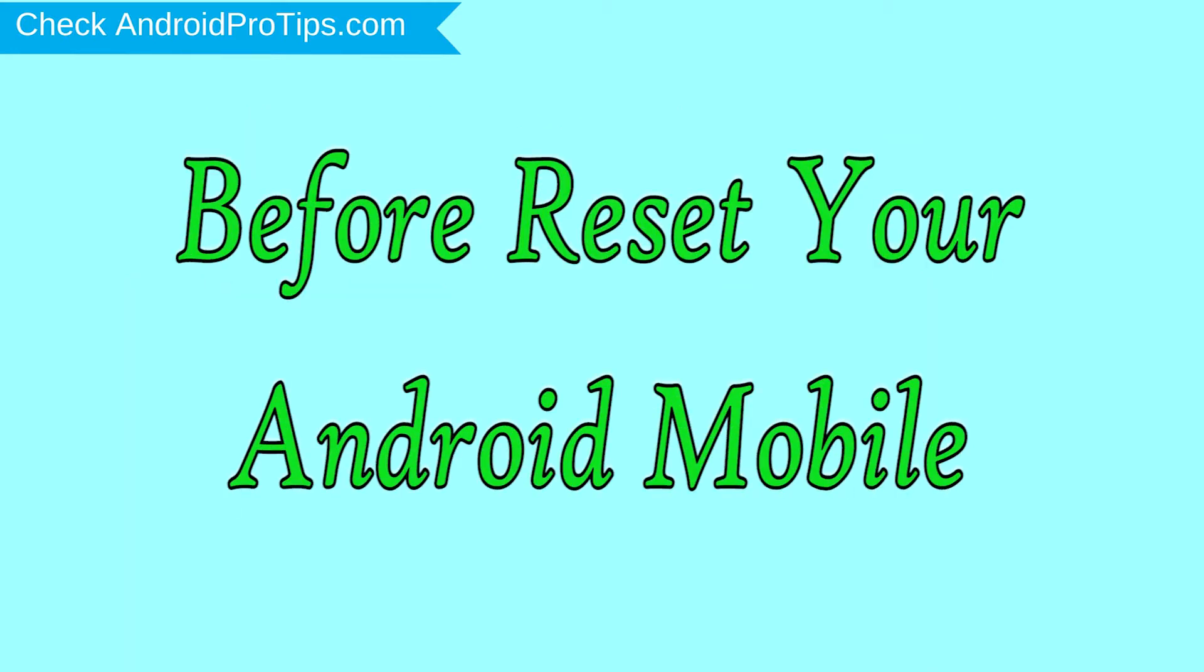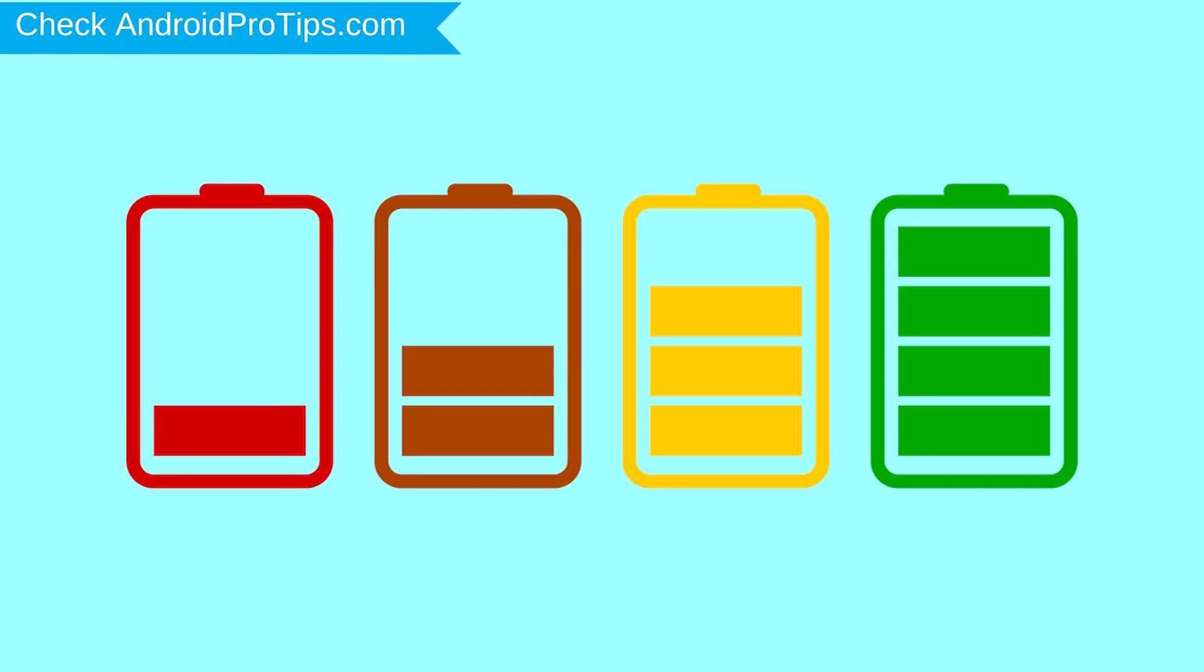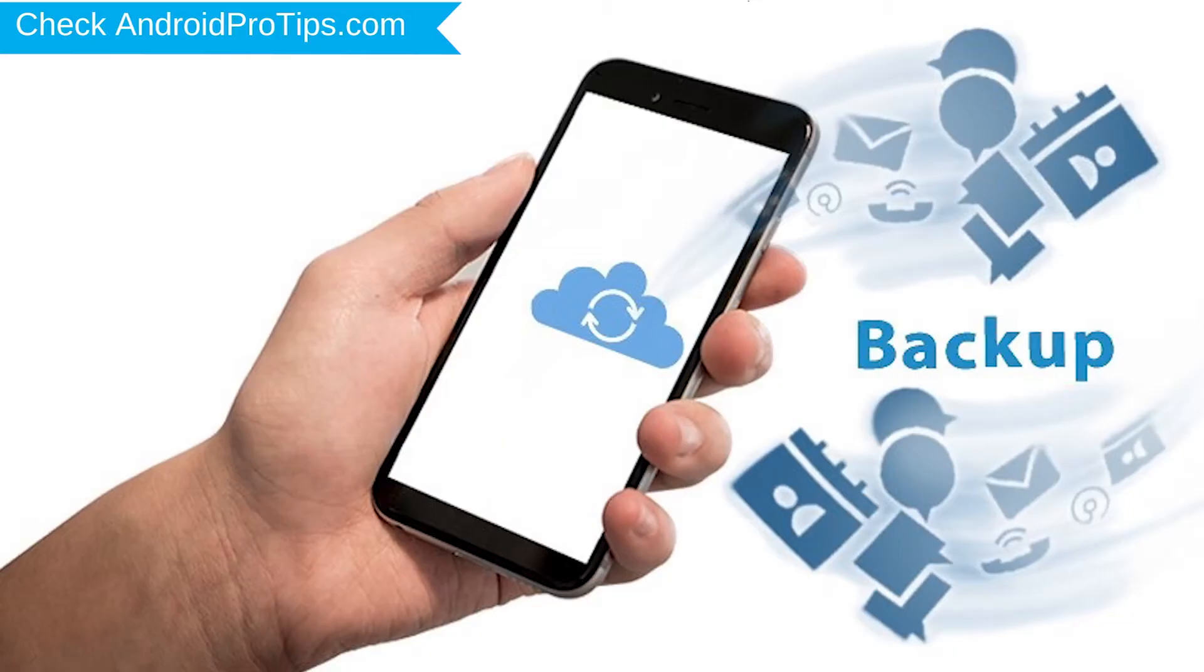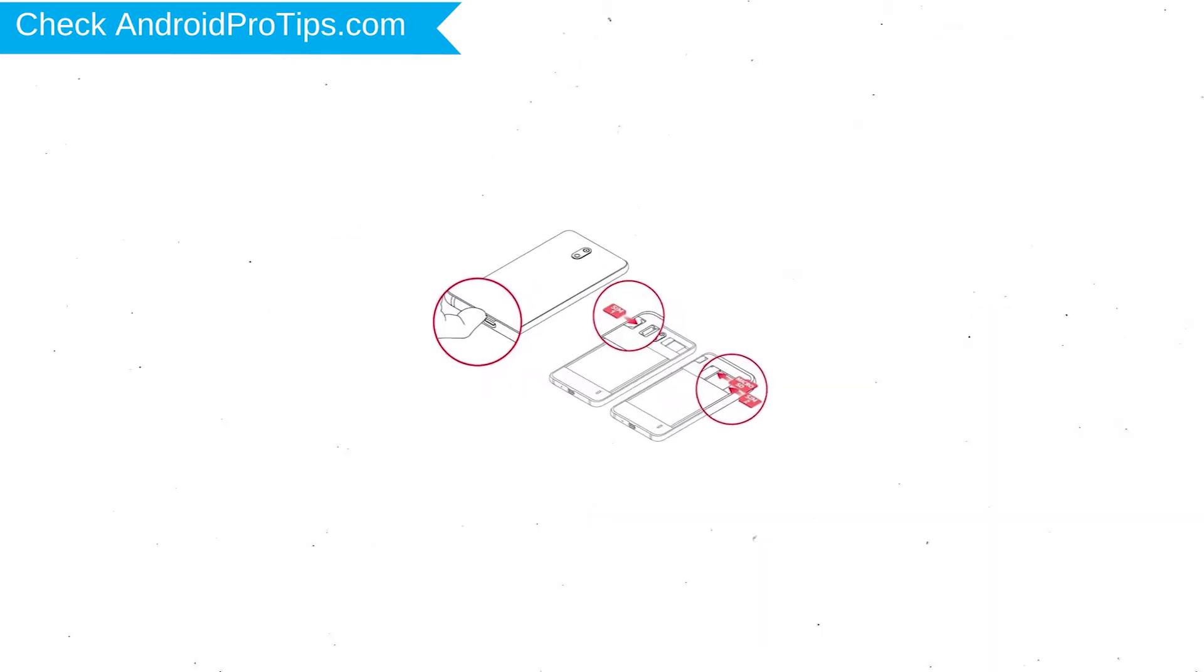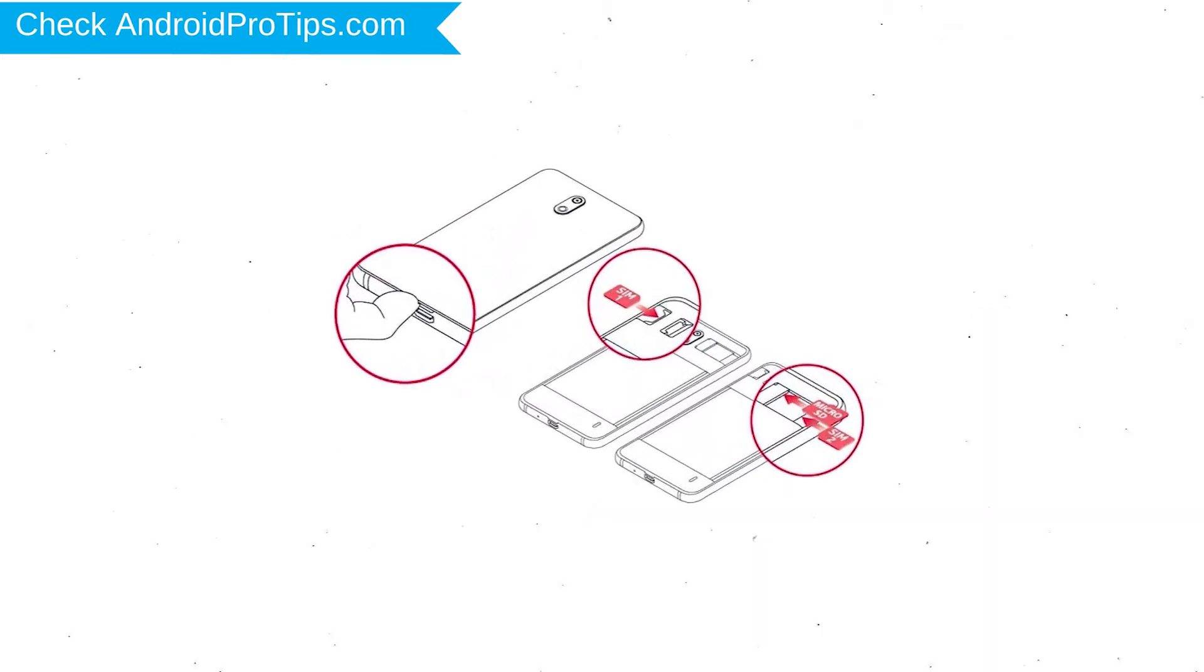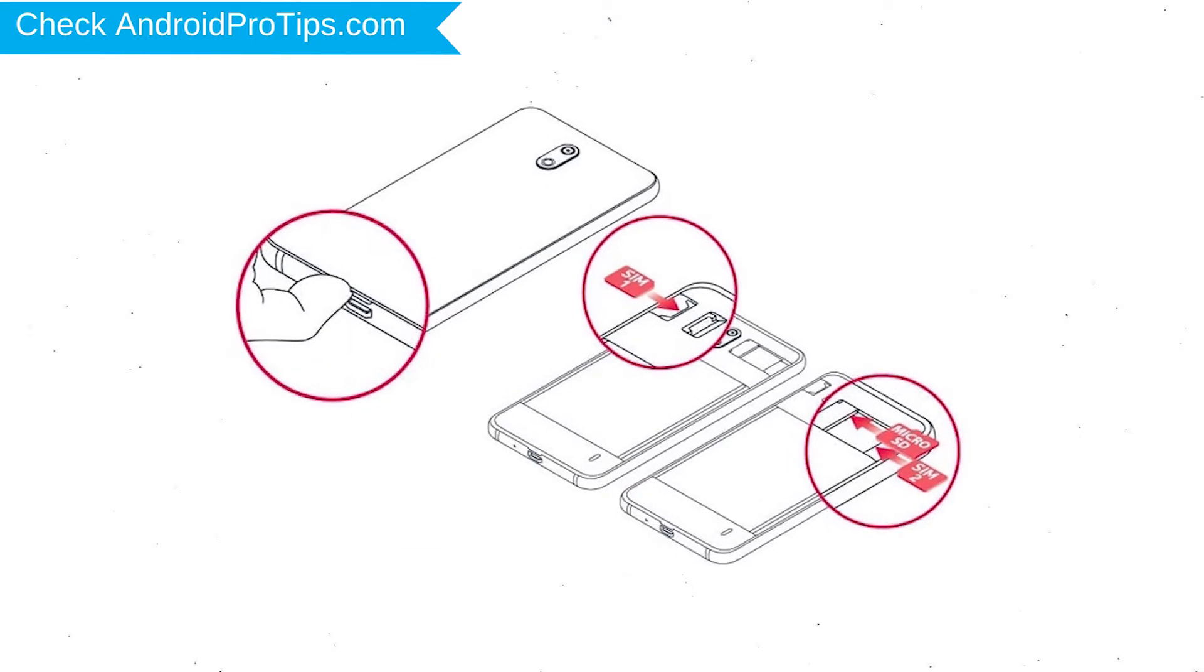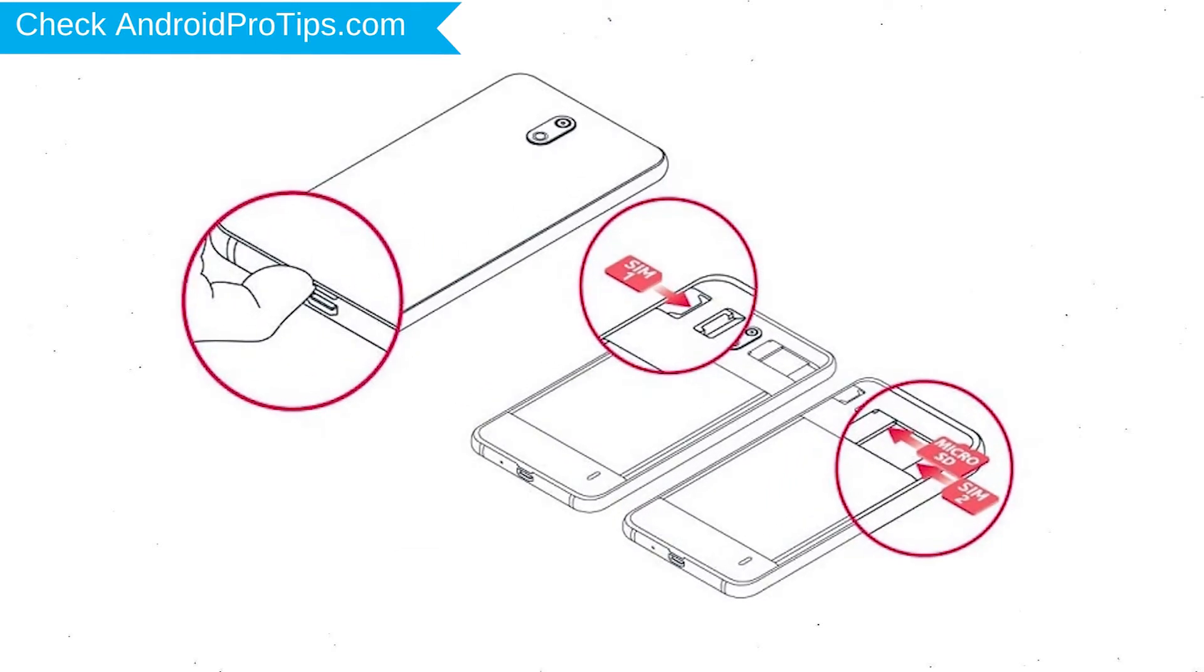Before reset your mobile, charge your mobile if the battery is less than 50%. You need to make sure that the data on your device is backed up so you do not lose valuable photos or documents. Reset delete all your mobile data, so you better to back up all important data and remove SIM and SD card.